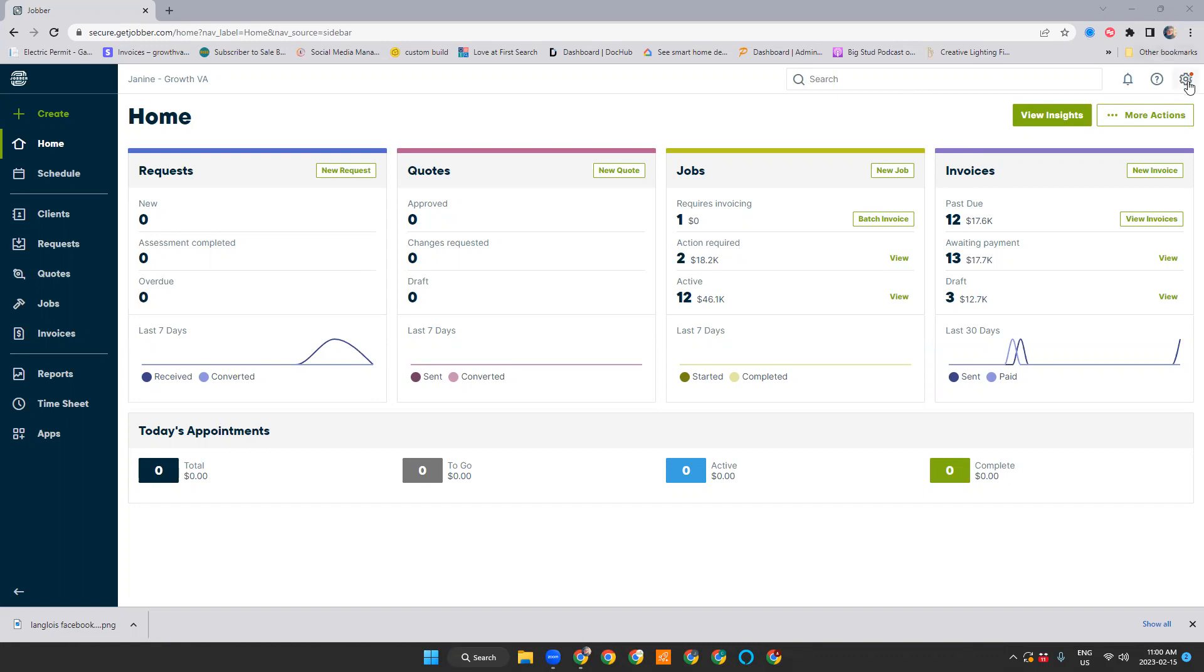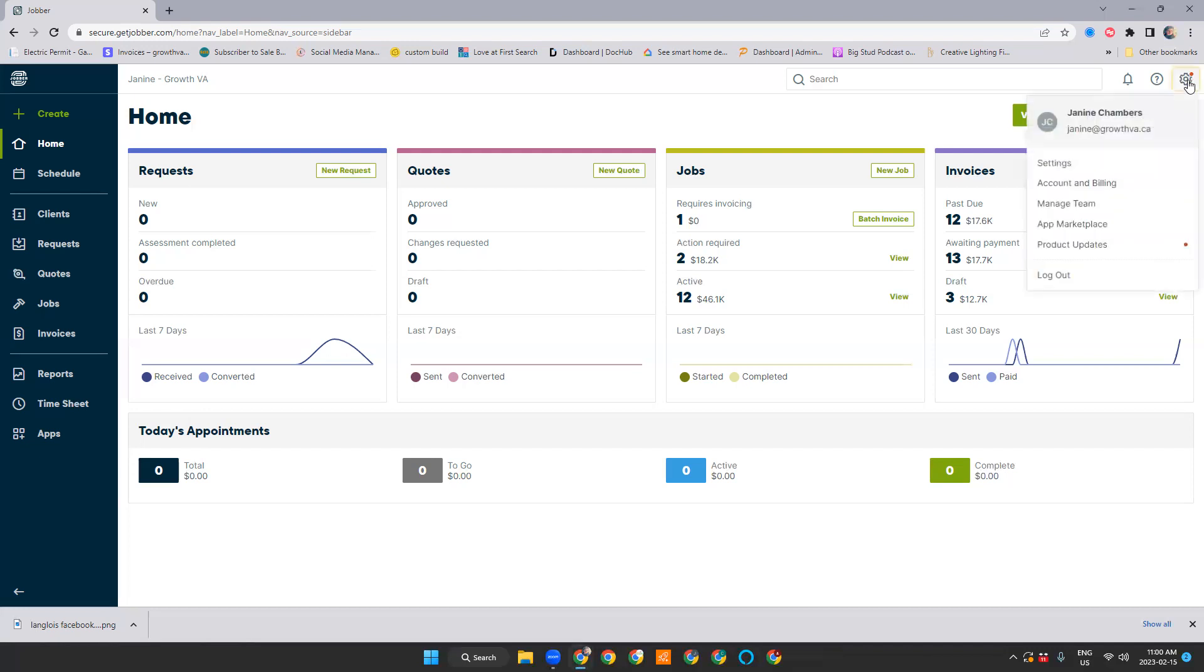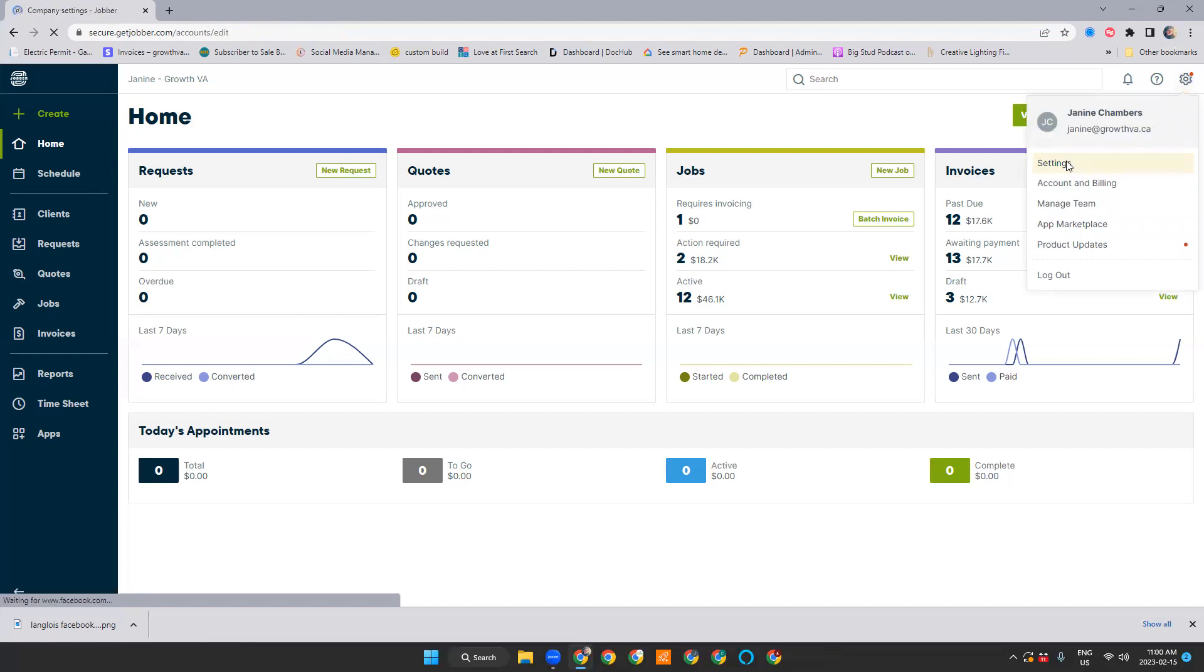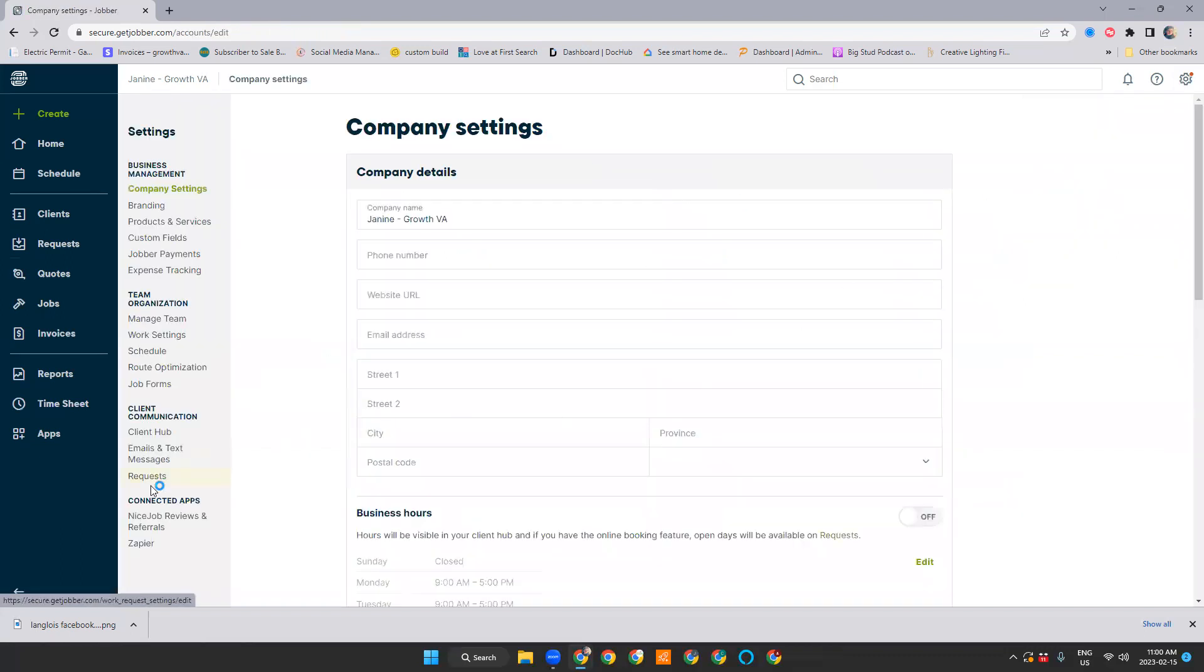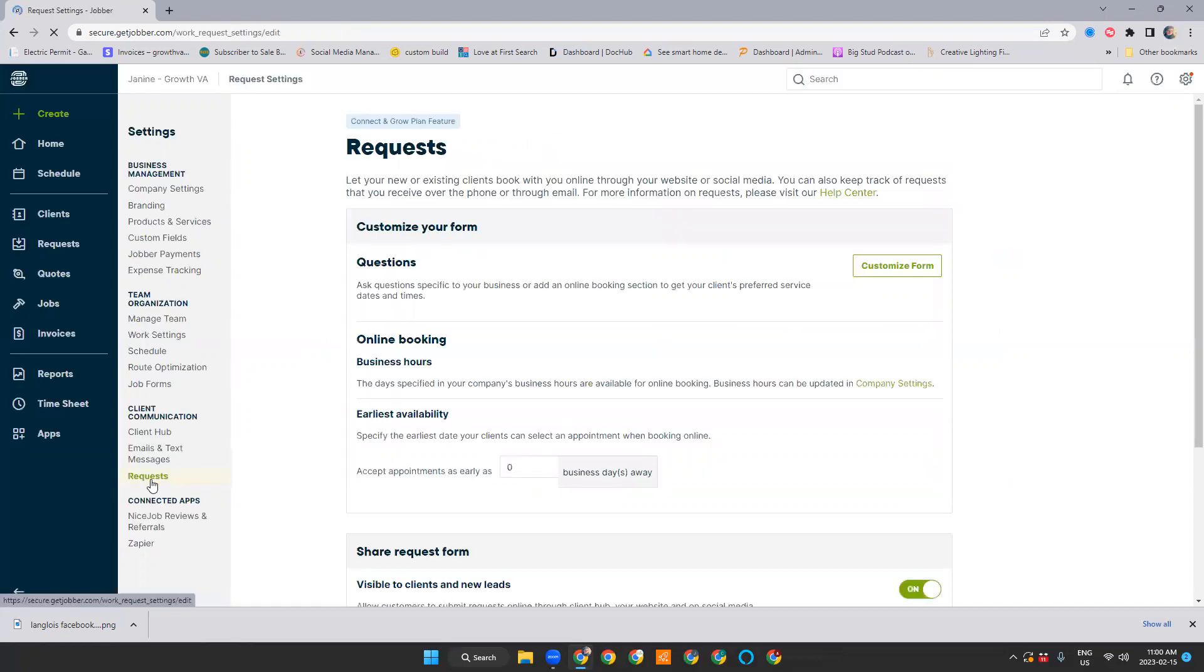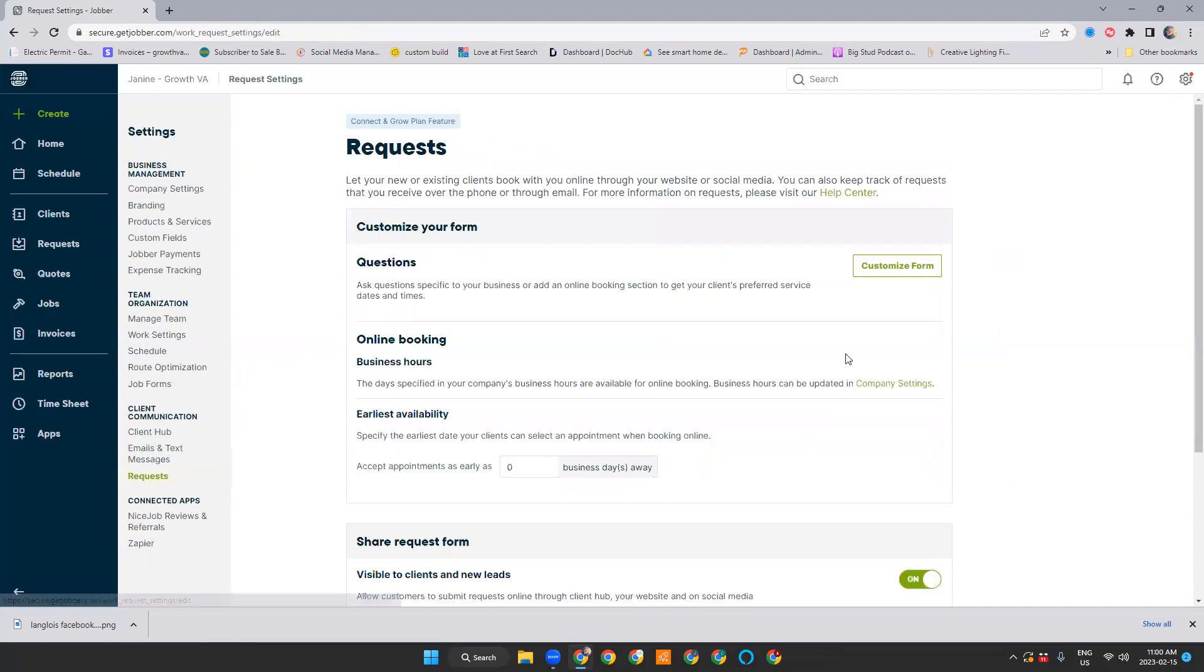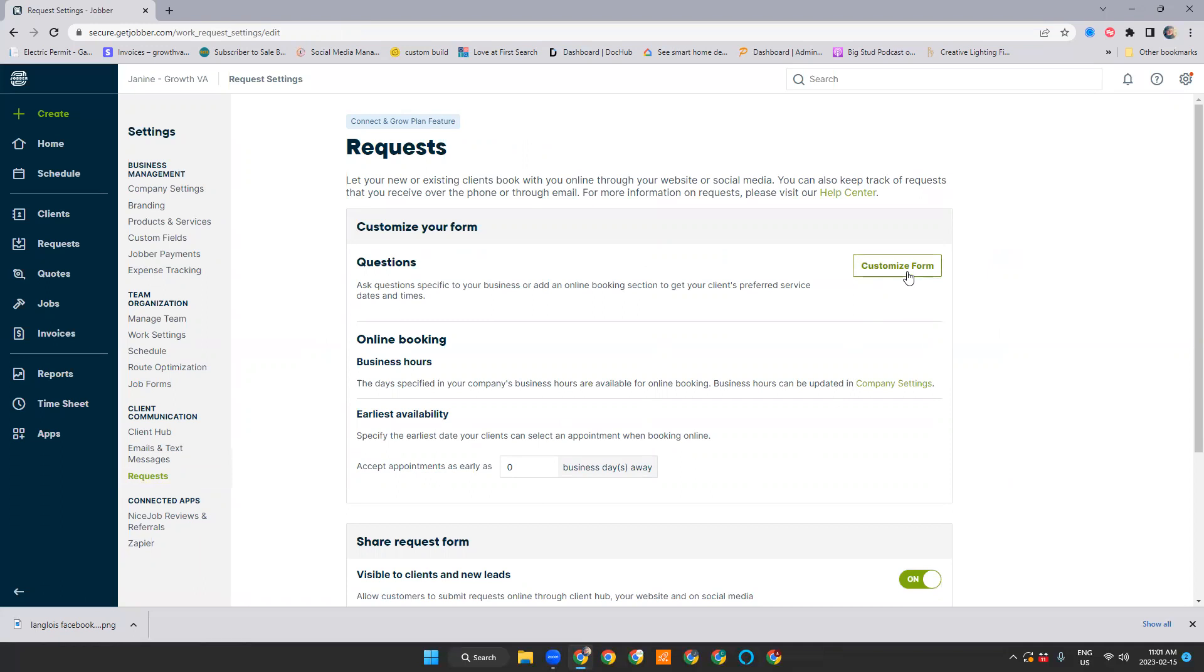You can access your work request form under the settings and then you're going to choose settings again. Request is under the client communication portion and then to customize the form you'll just click on the customize form button. This form is only available in Connect and Grow Plans. So if you are on the Core or the New Light program, you won't have access to this form. It is 100% worth the upgrade, it does allow you to collect leads better than you would have without.